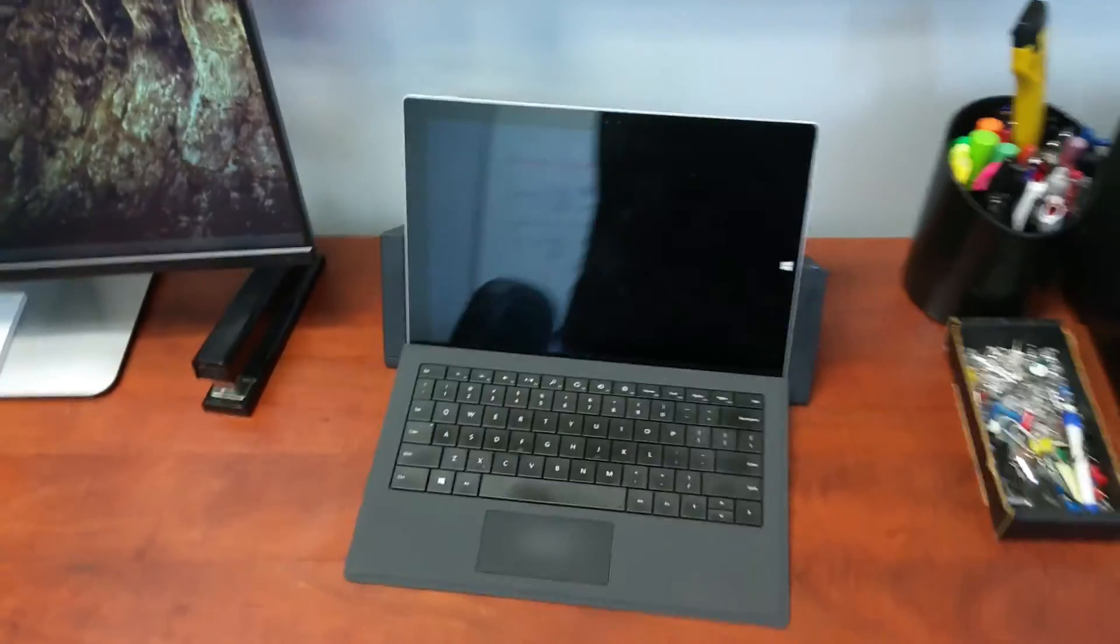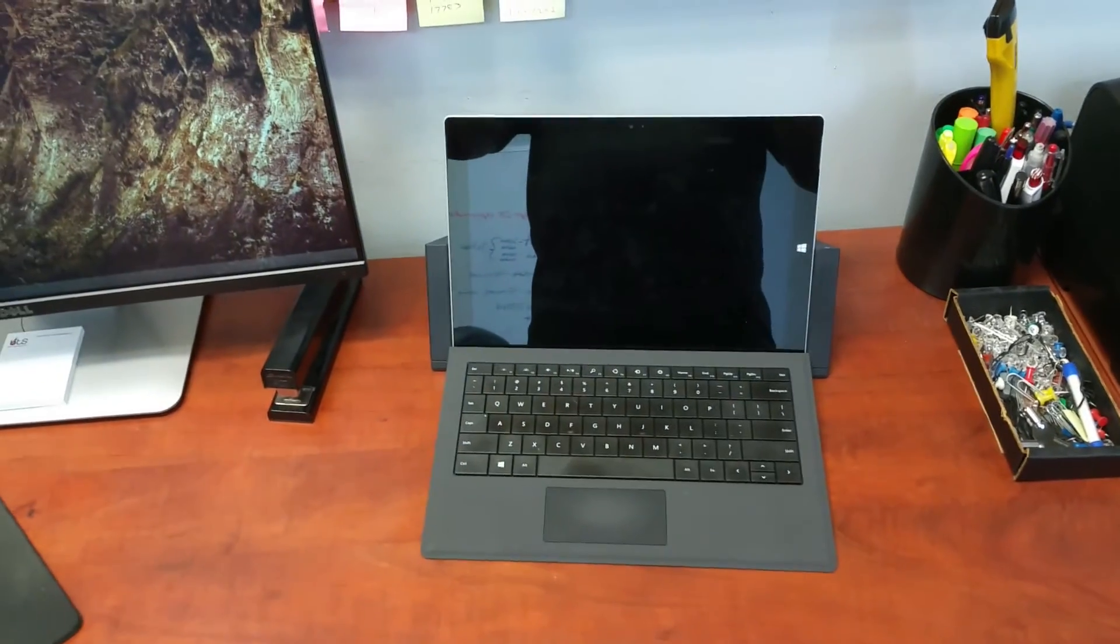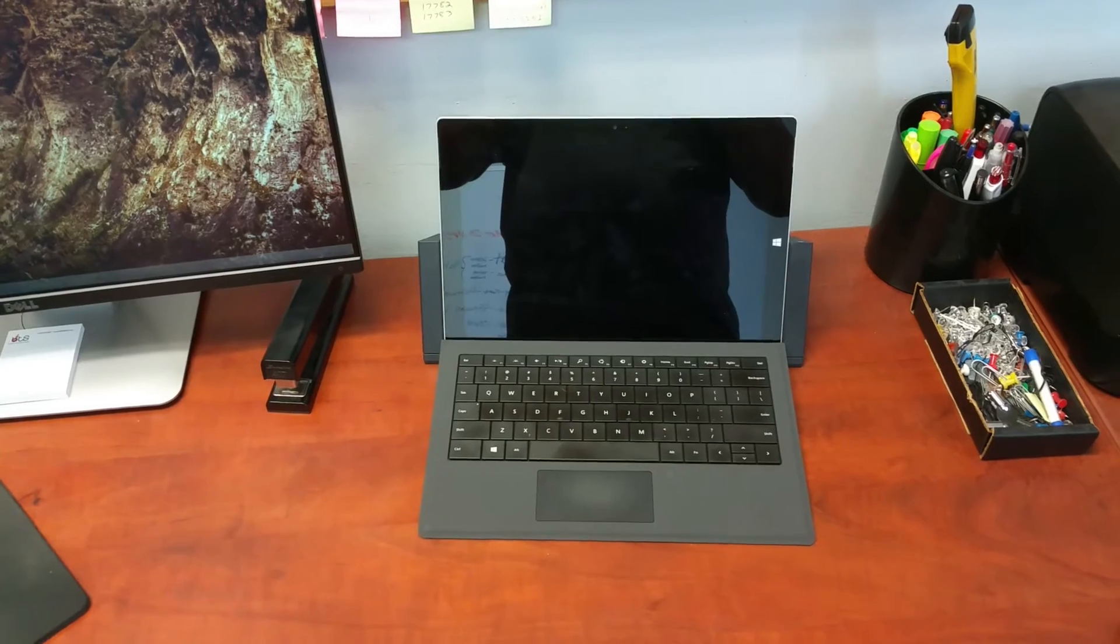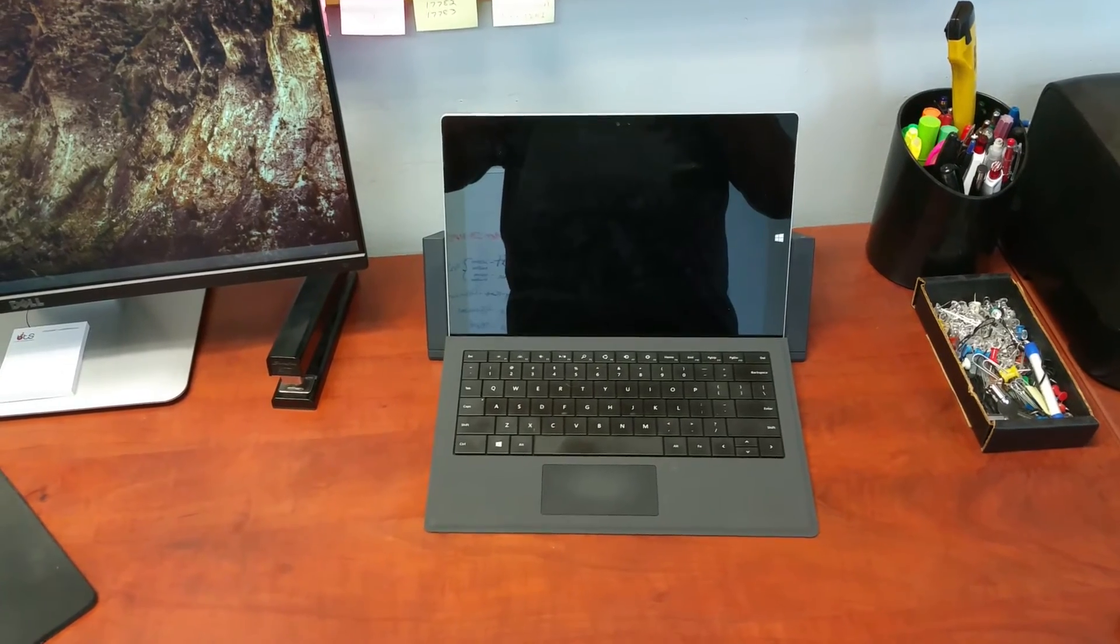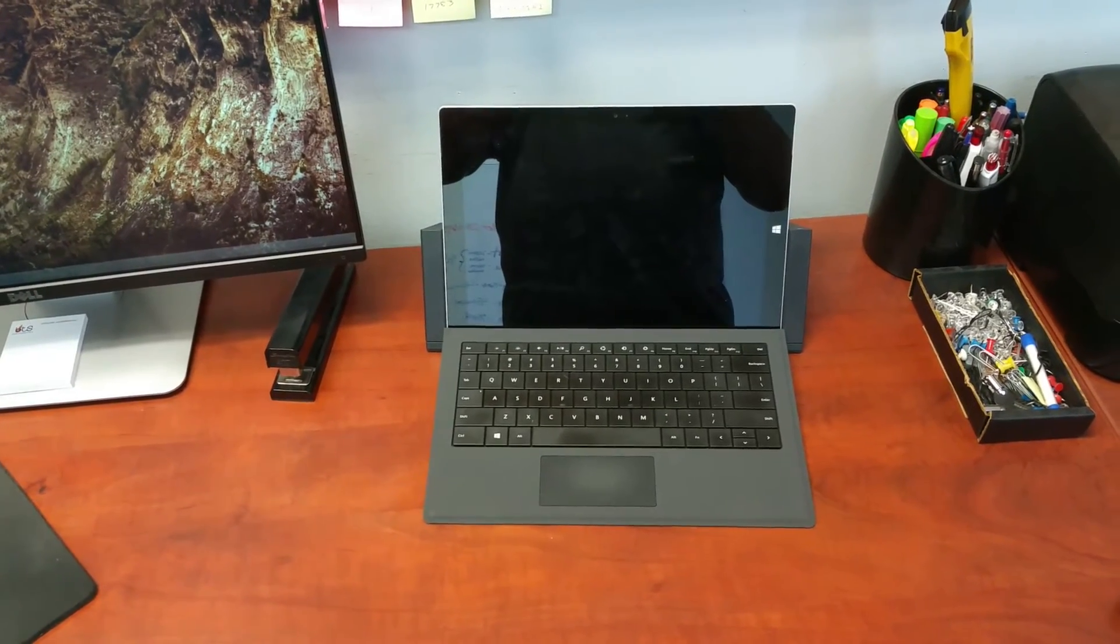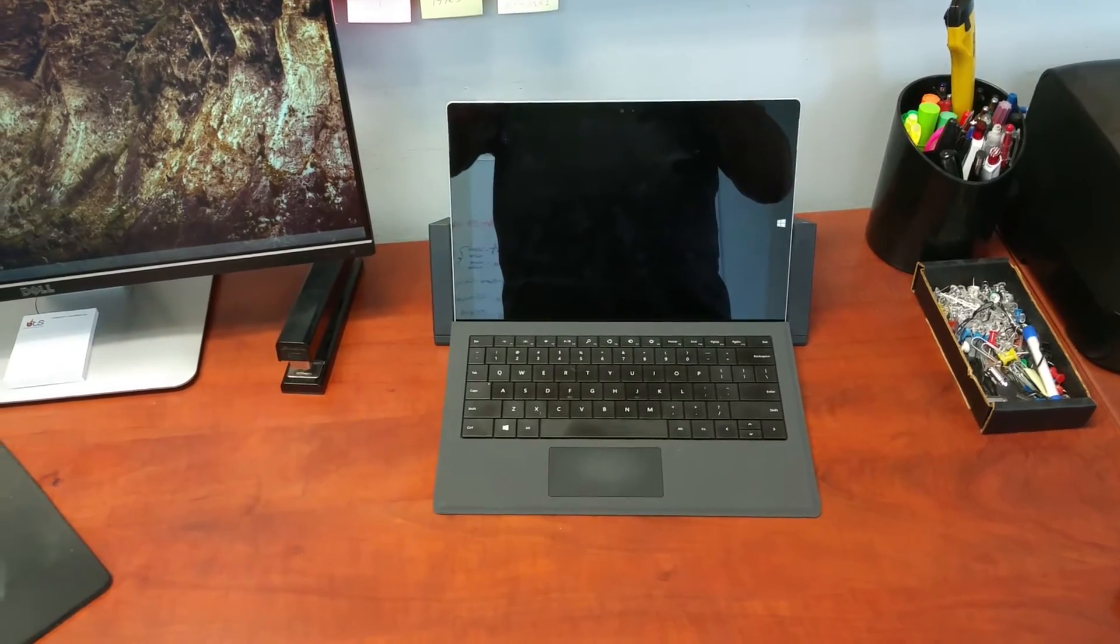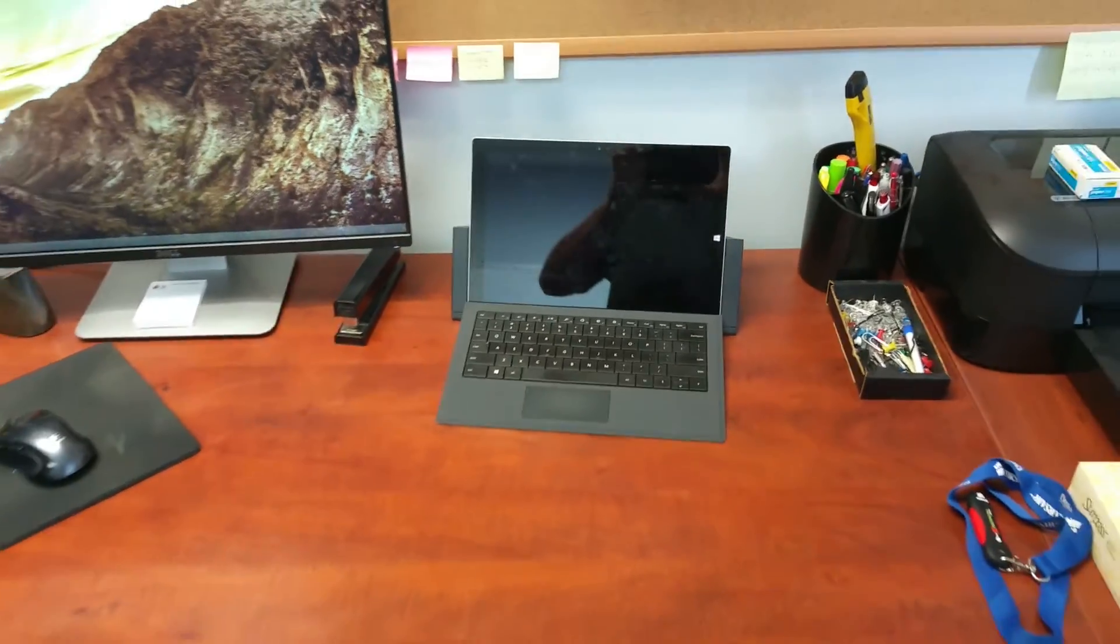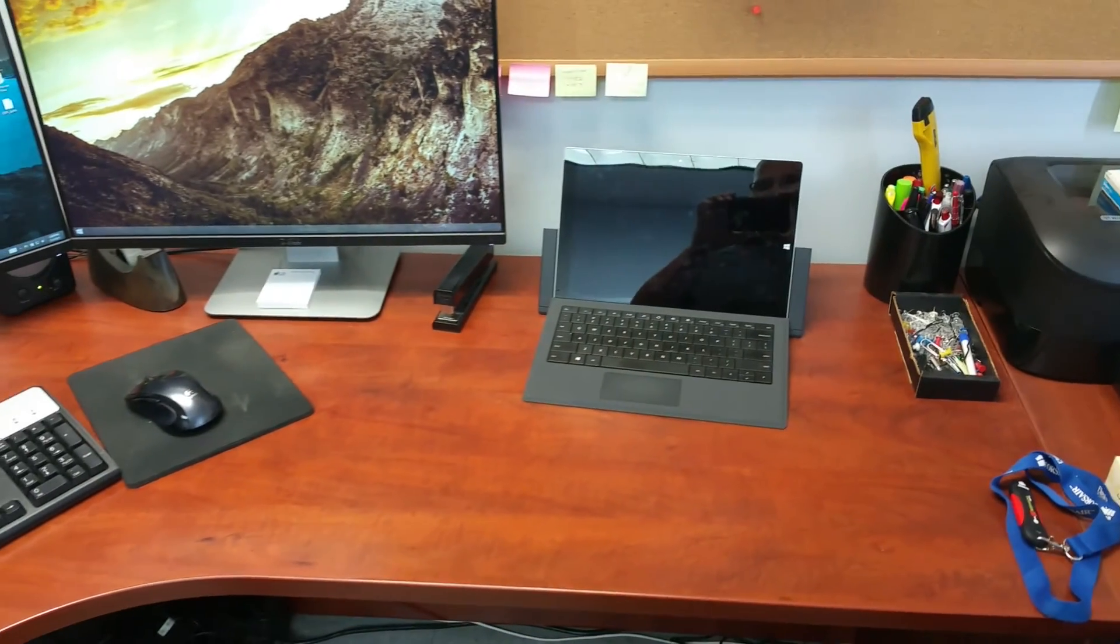To remove the Surface, you just grab those two sides of the docking station and pull it apart. And the Surface pops right out. And it's just as easy to drop it right back in.